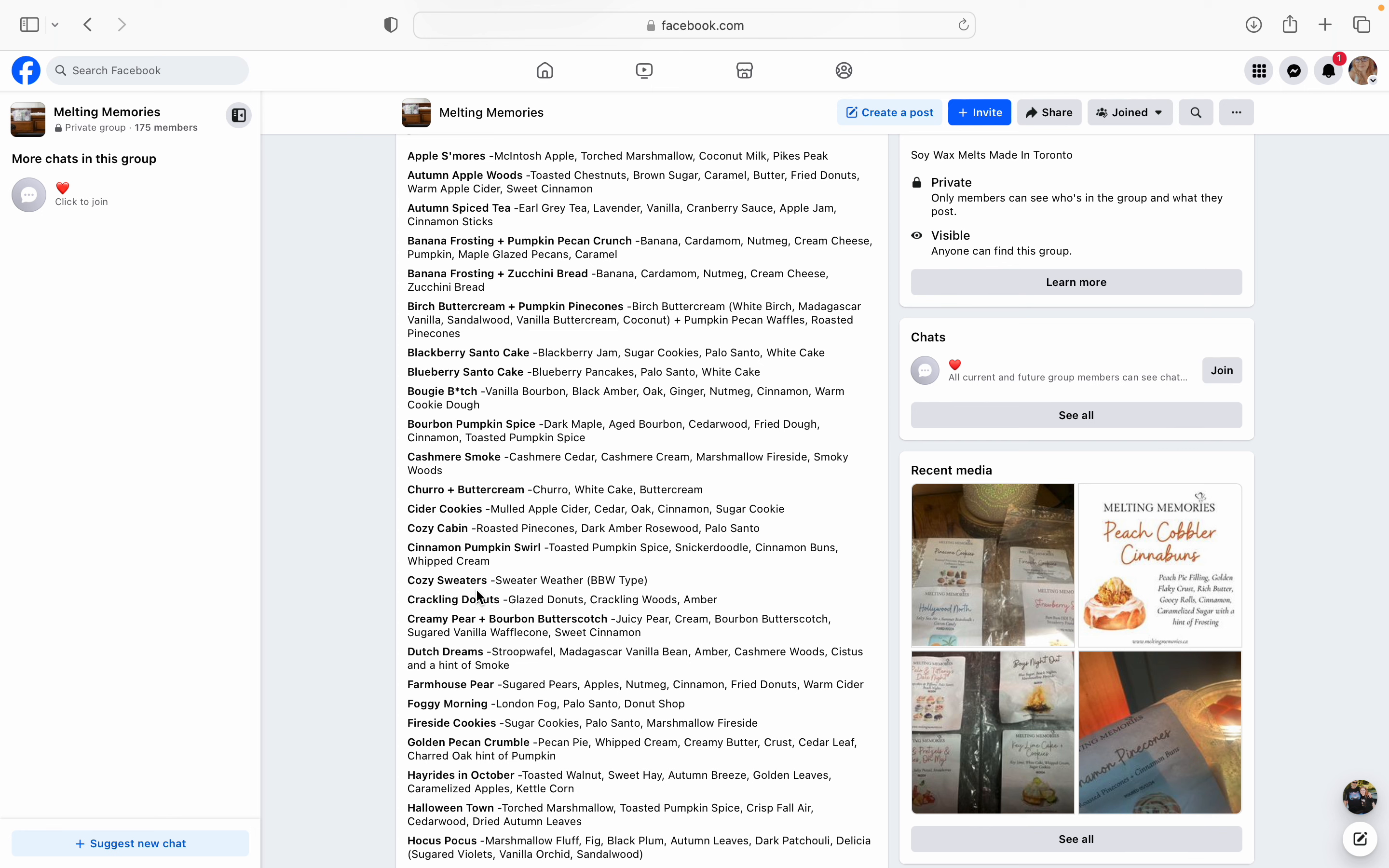Banana Frosting and Zucchini Bread. I love banana frosting and zucchini bread. Oh my God. I picked this up on our last pre-order and I am absolutely in love with it. It is so freaking fantastic. Oh my God. The banana in here is just phenomenal. And the zucchini bread, it just gives it that touch of bakery that it needs, but doesn't overpower the banana. Banana Frosting and Zucchini Bread is banana, cardamom, nutmeg, cream cheese, and zucchini bread. If I was to recommend one, I'm probably going to recommend a couple in here, but one of them would be the Banana Frosting and Zucchini Bread.